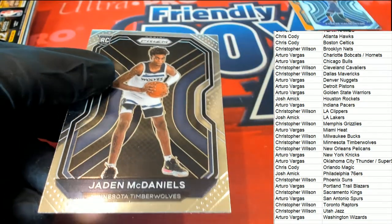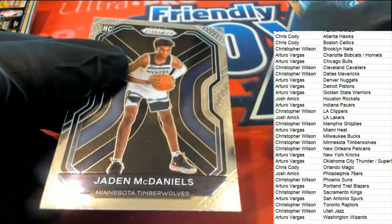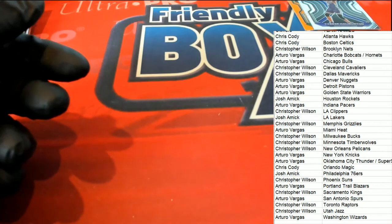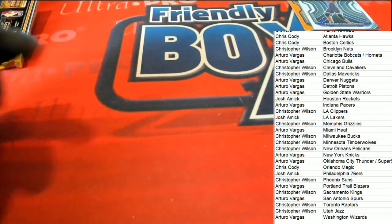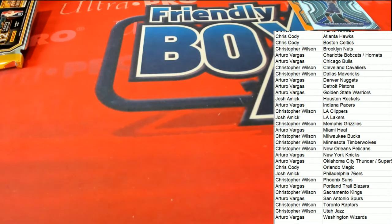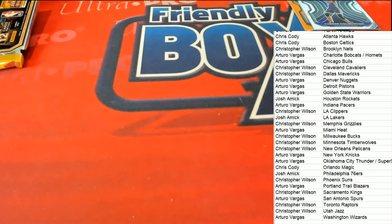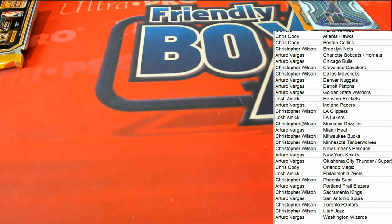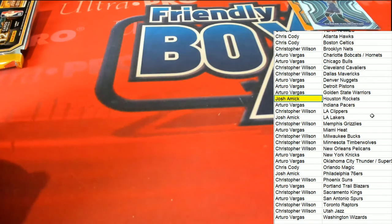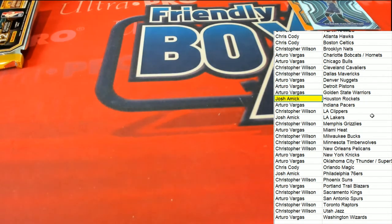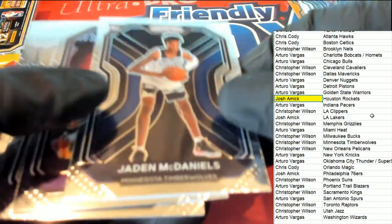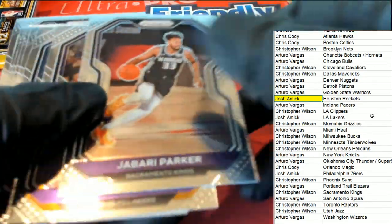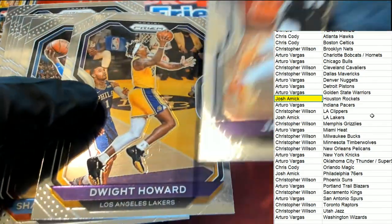And a Jaden McDaniels to finish out the pack rip. Congratulations, Josh A, picking up an autograph in the break. The Houston Rockets.